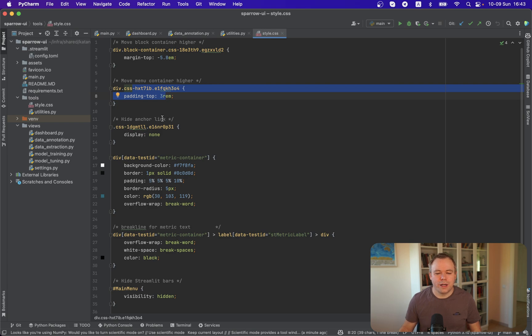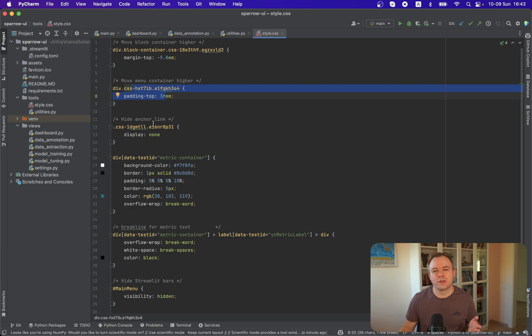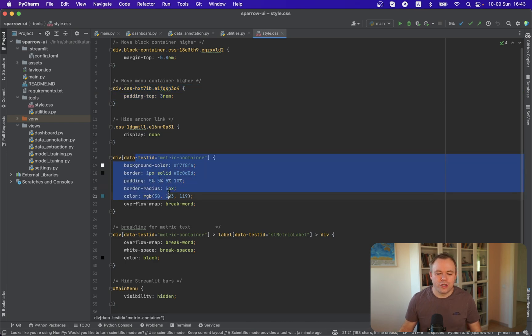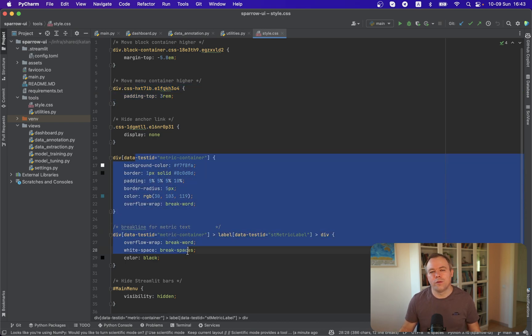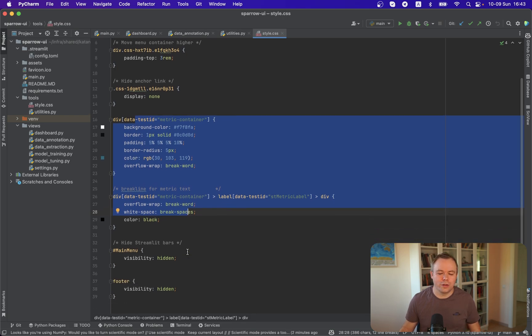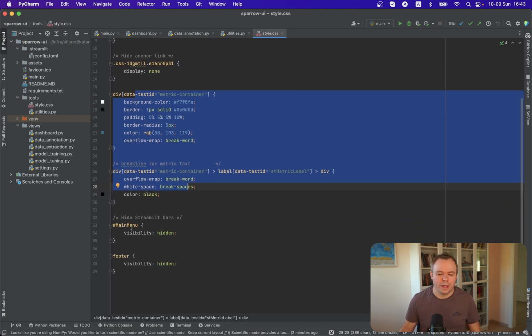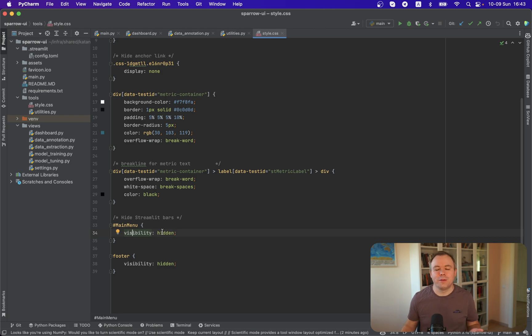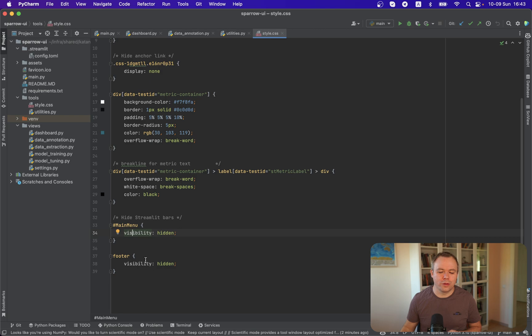Then we hide anchor links from the headers because Streamlit by default adds anchor on the left side of each title. We hide this. Then we change look and feel for Streamlit metric components. And also we hide the standard Streamlit hamburger which you'd find on the top right and the footer is hidden as well.